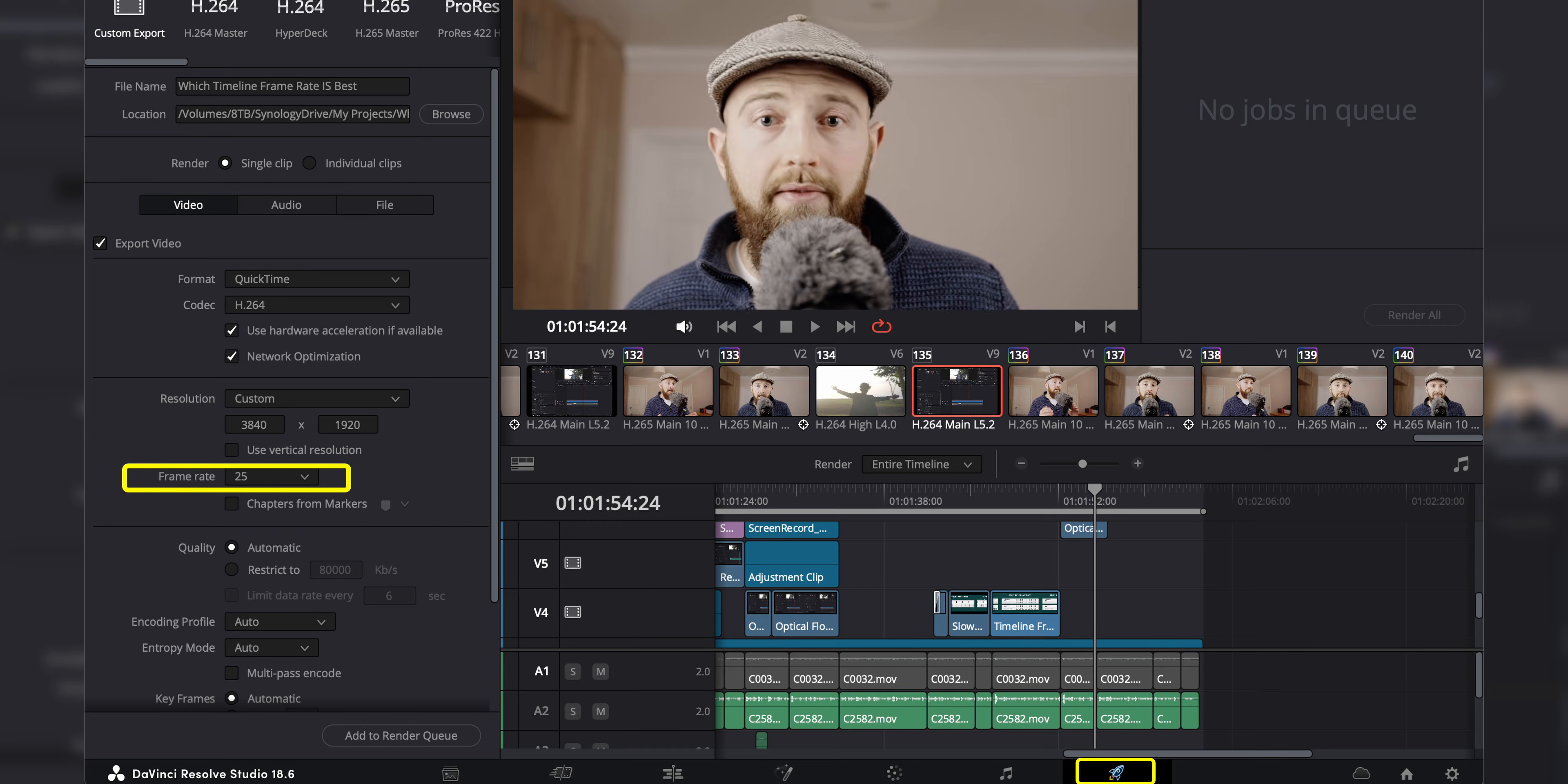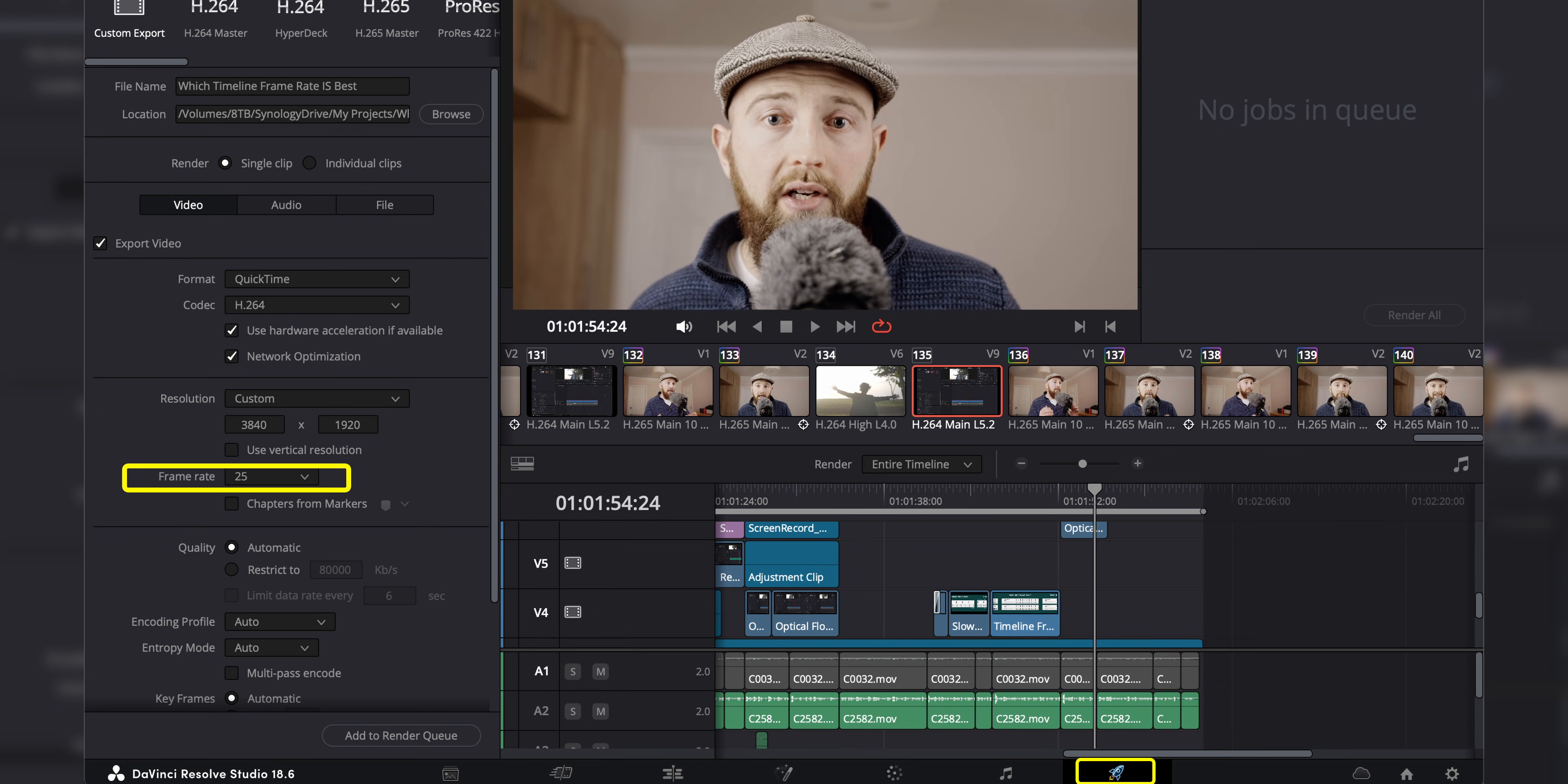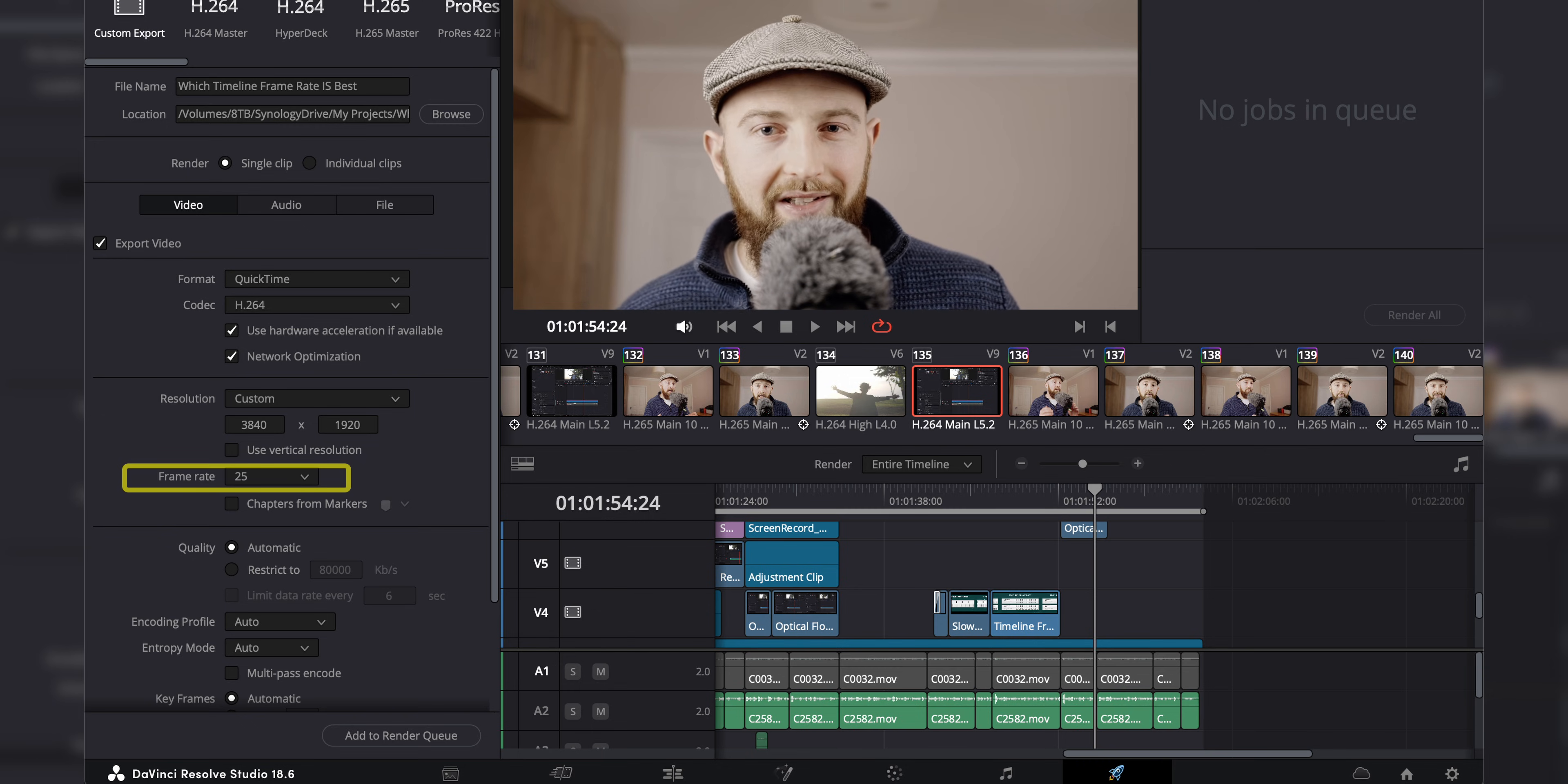Finally, your render settings should default to match the timeline frame rate, but you should probably double check this. See you soon.